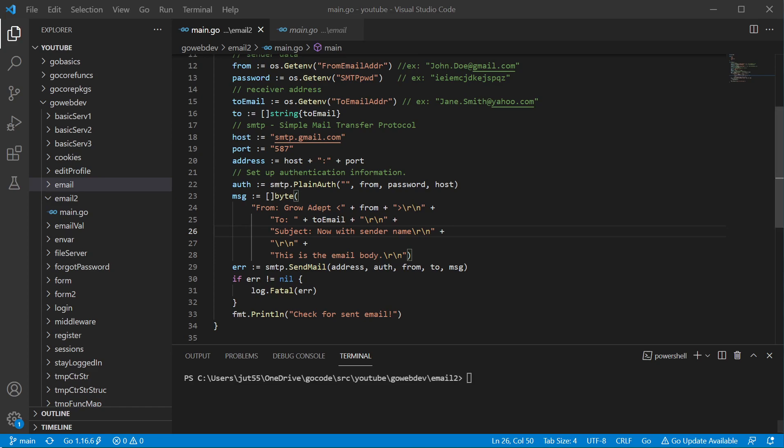This video was originally going to be about just making sure that when we send our email, the from field would have a name and it would have a value. But I figured we're going to go ahead and expand on that and kind of look at the bits and pieces underneath.